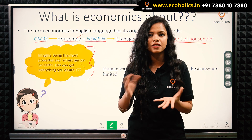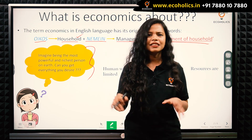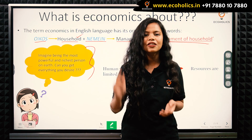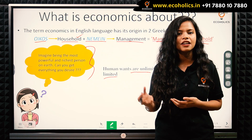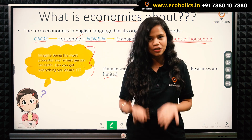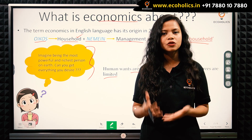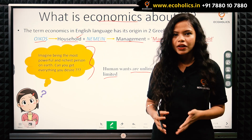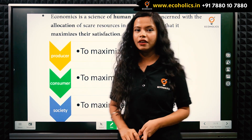Imagine you are the richest and most powerful person in the world. You might think you can get everything you desire, but being rich and powerful doesn't mean you can get everything — it simply means your wants are unlimited. Human wants are unlimited, but the means to satisfy these wants are very scarce or limited. In economics, we study how to allocate these scarce resources to maximize our satisfaction.